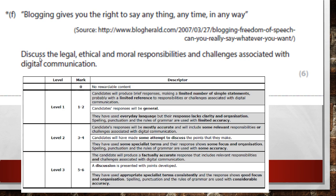Looking at the mark scheme: to get top marks, you need a factually accurate response with relevant responsibilities and challenges associated with digital communication, specialist terms used consistently, good focus and organisation, and correct grammar. That means filling the space with good spelling, good layout, and relevant points.